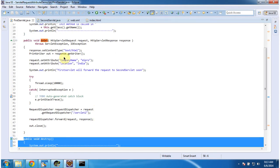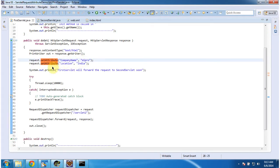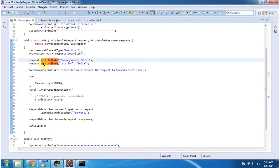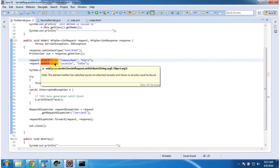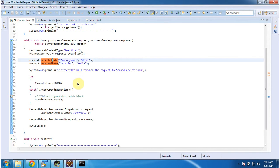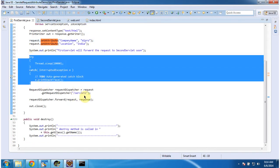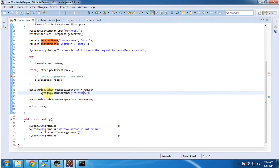In the doGet method, what I am doing is setting the attribute company name as Wipro and location as India using the request.setAttribute method. Then I am putting some sleep, and then forwarding the request to the second servlet using the RequestDispatcher.